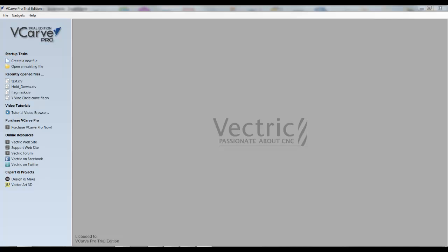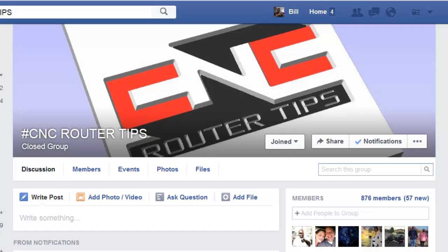Today I'm going to show you how to do a very simple project in VCarve Pro. I'll be using the VCarve Pro Trial Edition. One of the members of our private Facebook group, hashtag cncroutertips, asked a basic question about getting started with the VCarve Pro demo.